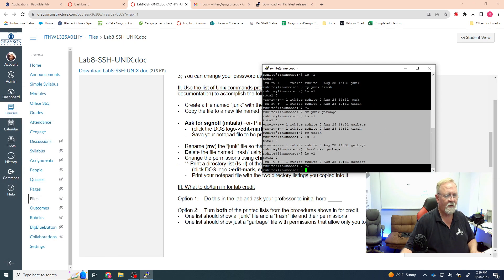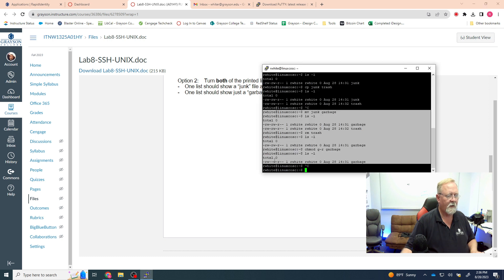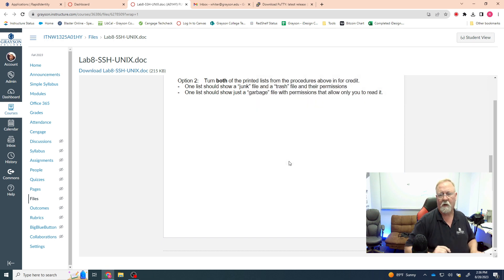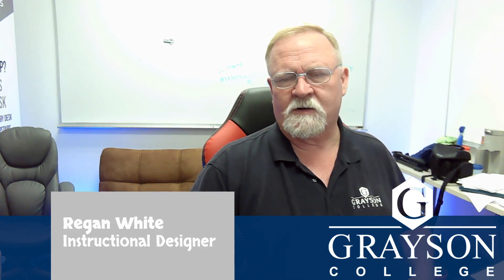Once you've completed all the steps, you can exit your Linux session by typing the exit command and hitting Enter — that will log you off. That's how you accomplish this lab. I hope this was helpful. If you have any questions, shoot me a message in the inbox and let me know. Otherwise, get this one done and I'll see you guys in class — have a good night.